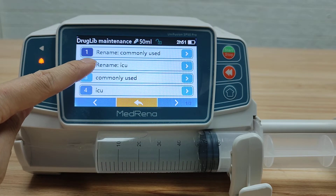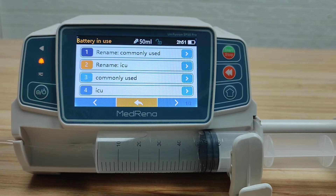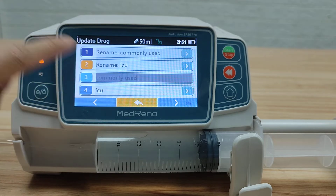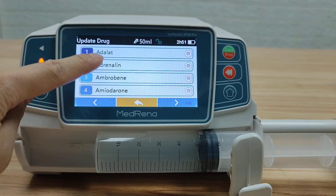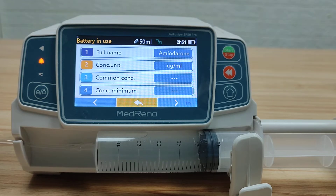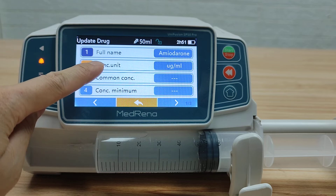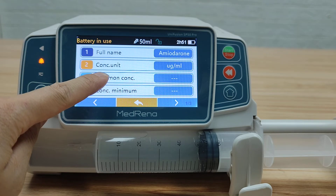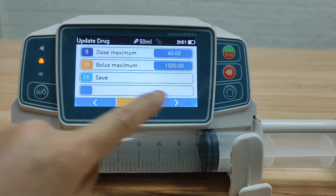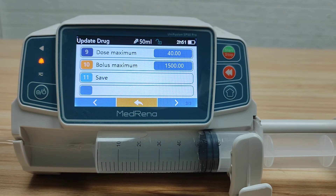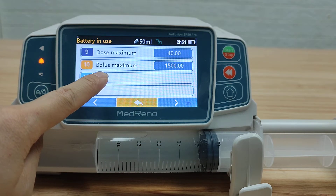Now the name of the Drug Group is changed. To edit an individual drug, select the Drug Group, then select the Drug. We can edit the Drug Name, Concentration Unit, Common Concentration, and other information listed there. Finally, save the additive information.